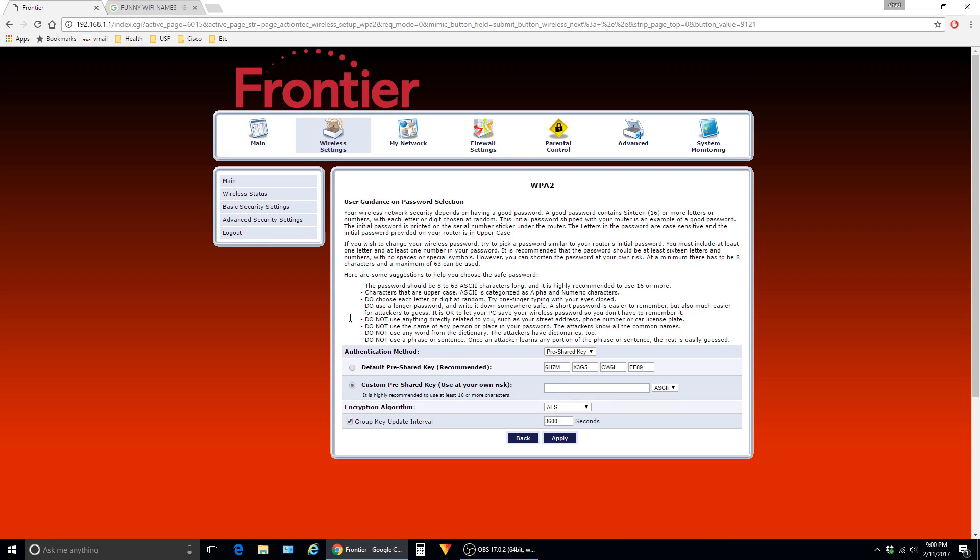This screen gives you two options. You can either use a default generated password, which is kind of hard to remember, or you can create your own. Just type in your desired password here and hit apply.